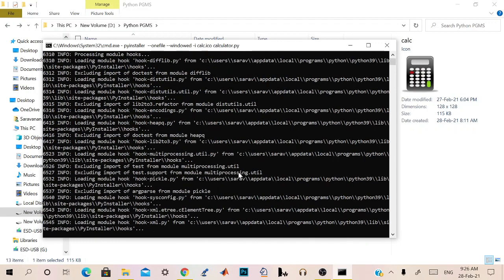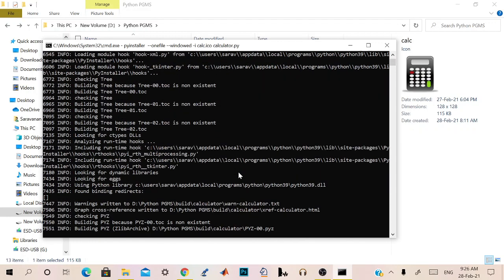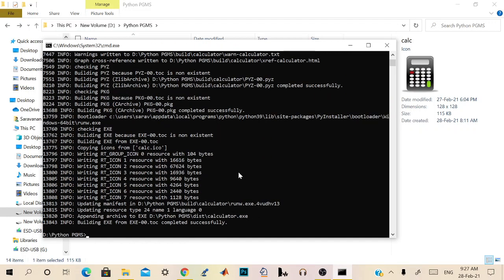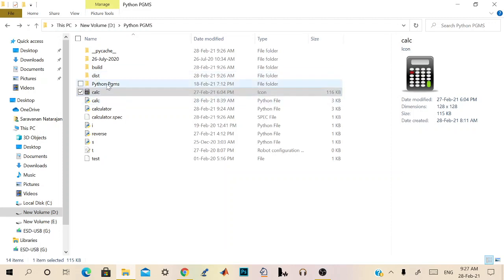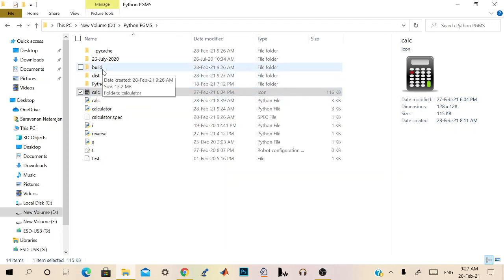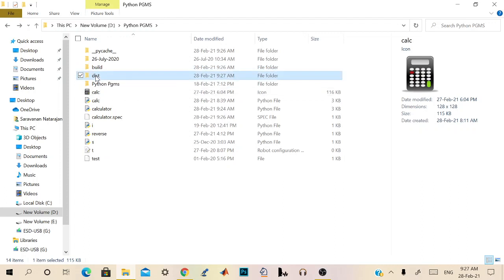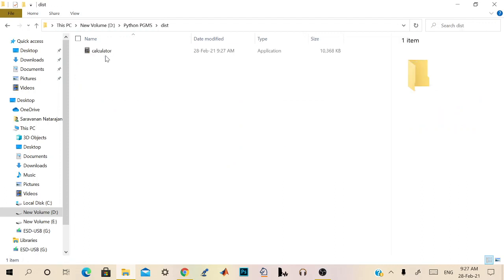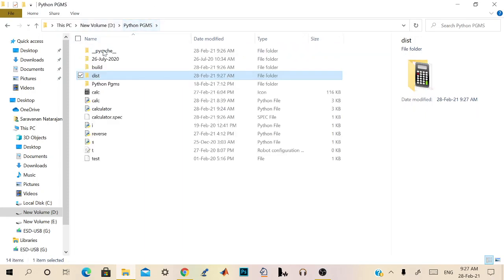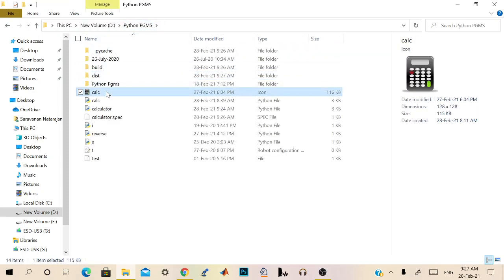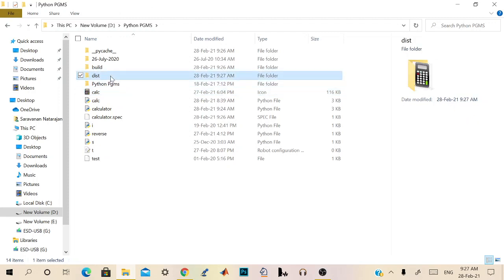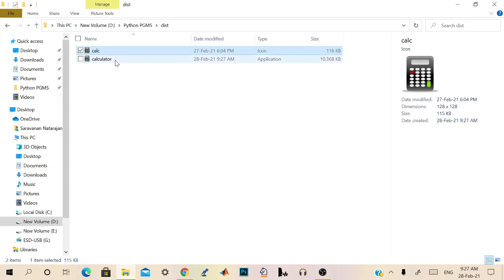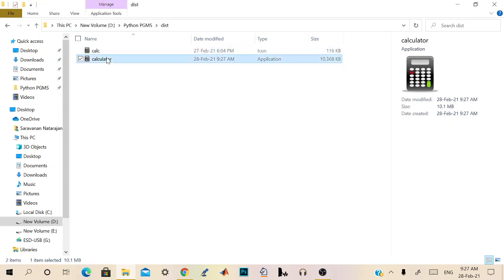So it should do fine. We've created the exe file. So we can go to dist. Here two folders will be created, build and dist. No need of build now, we don't require build. We need only dist, distributed. But we have some dependencies here, that this calc.ico should be present over there. Copy and paste it over here.